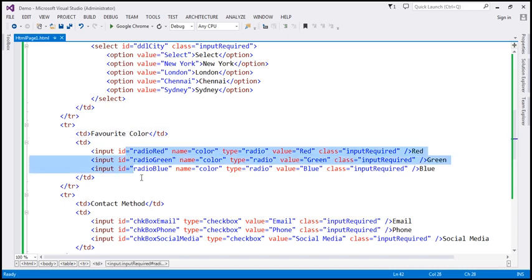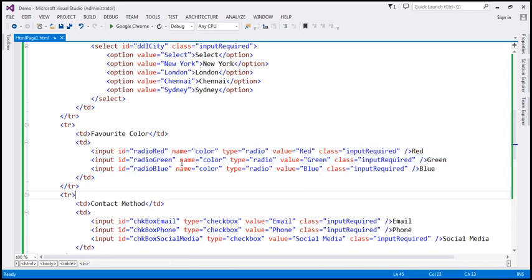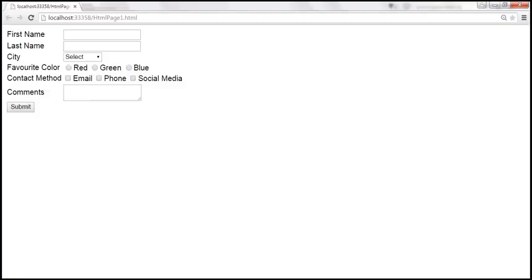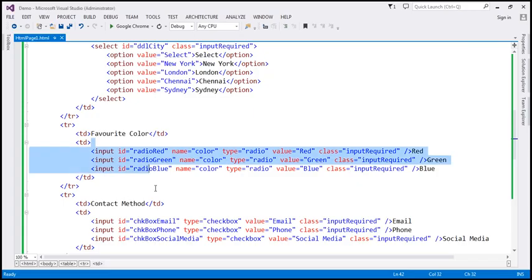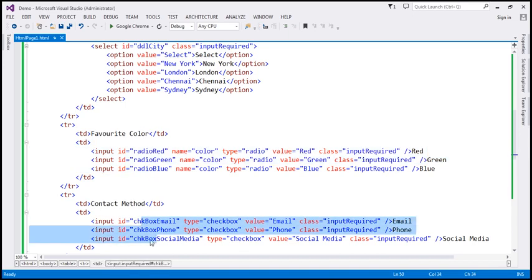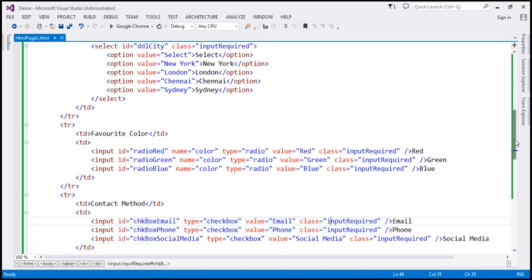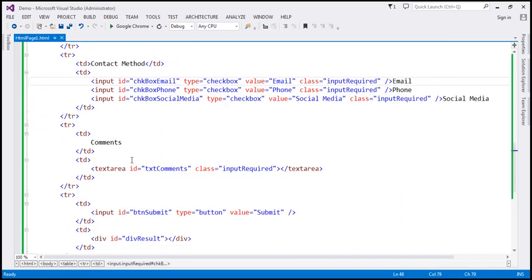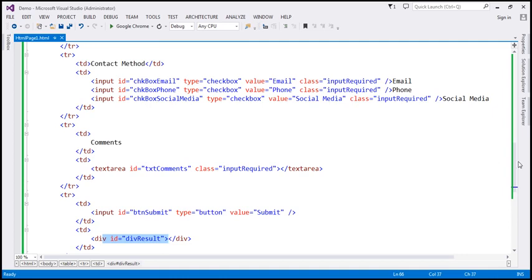All the radio buttons have got an ID, type is radio, and class is input-required. They all share the same name attribute value to make them mutually exclusive. Then we have the contact method checkboxes — all with an ID, type is checkbox, and class is input-required. Finally, the comments textarea element also has an ID and class is input-required, followed by the submit button and the div to display the result.